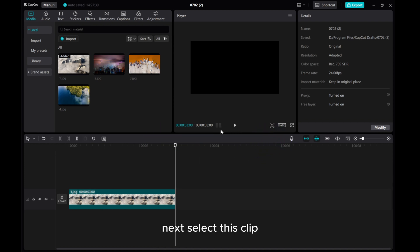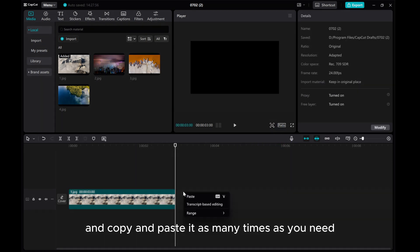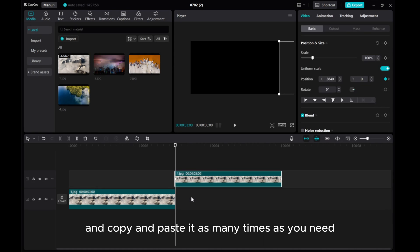Next, select this clip and copy and paste it as many times as you need.